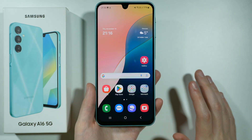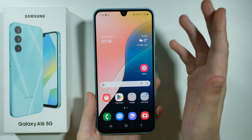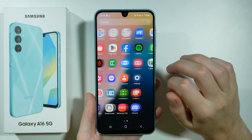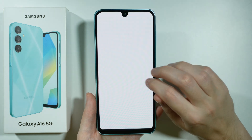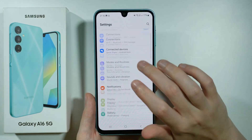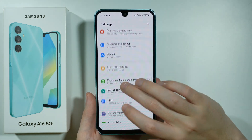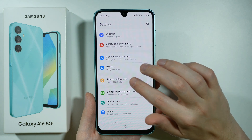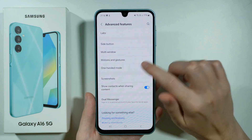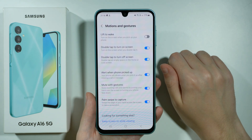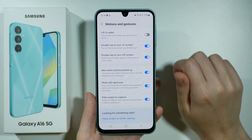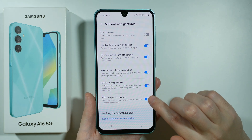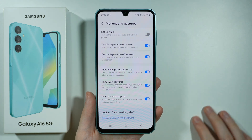Also, if the palm gesture doesn't work for you, what you need to do is open the settings. In the settings, you want to go to Advanced Features, then go to Motions and Gestures. And over here, you have 'Palm swipe to capture' — make sure that this option is enabled.